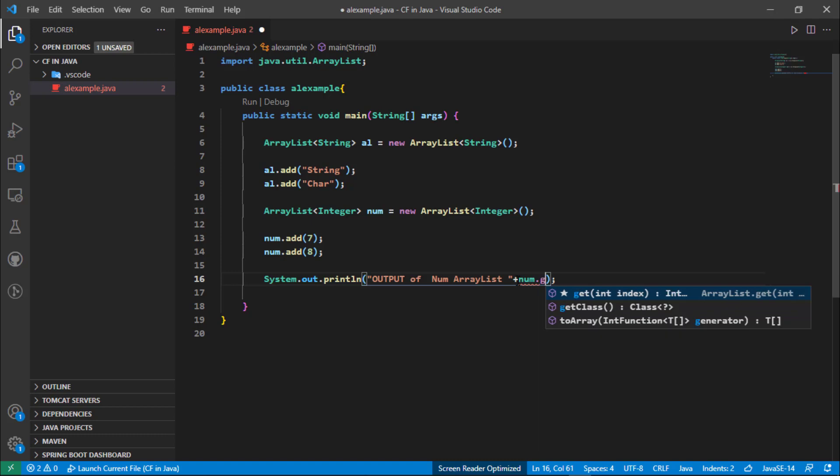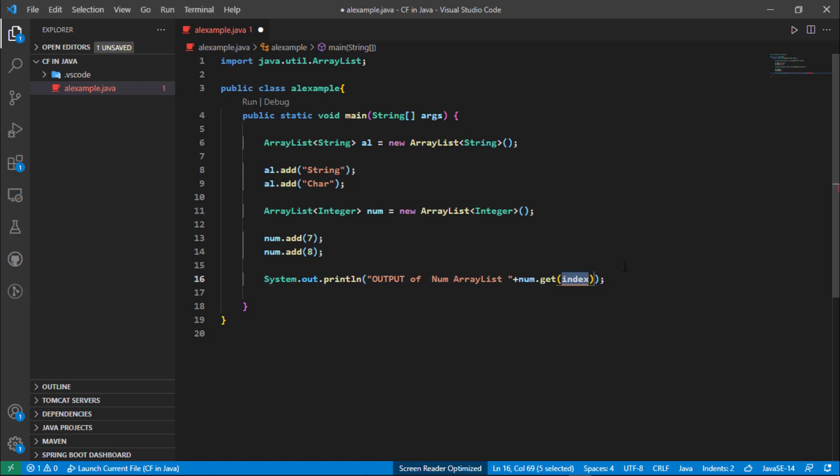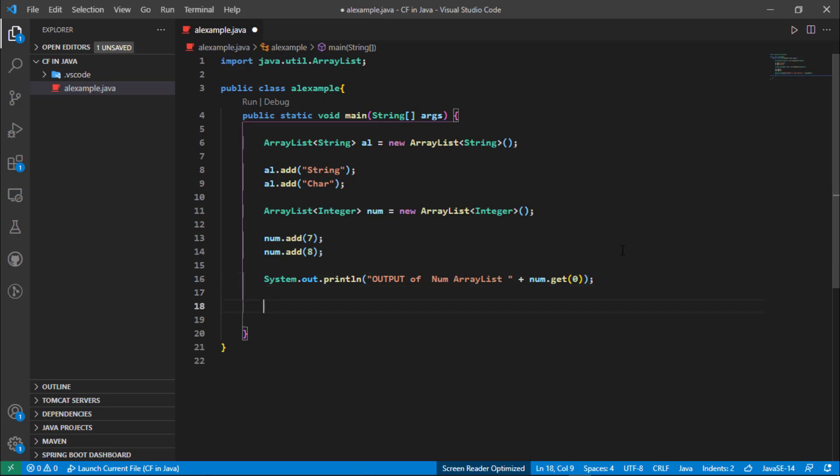Then put get - it's a get method. Inside the get we need to pass the index, and the index type is integer. So from num we need to print only seven, and seven's index value is zero, so we just need to pass here zero.